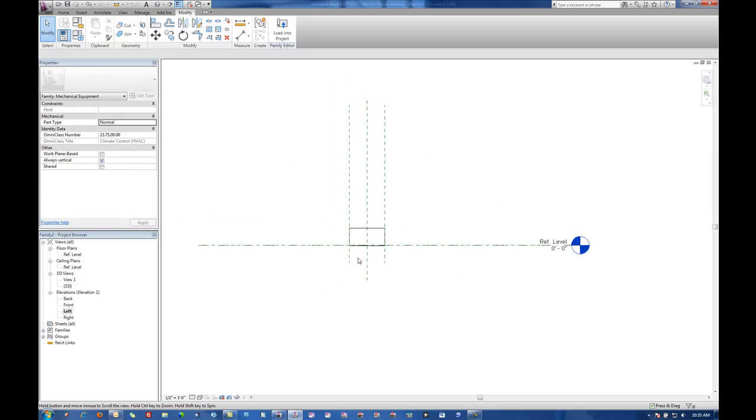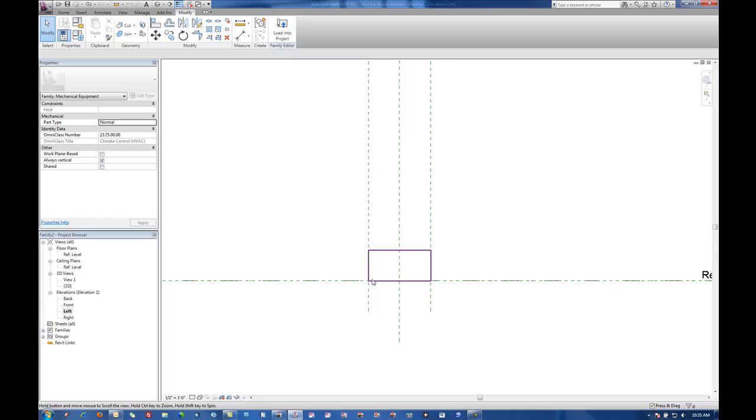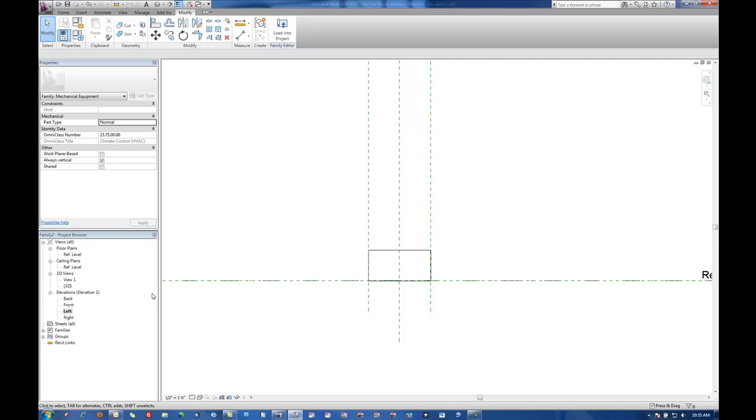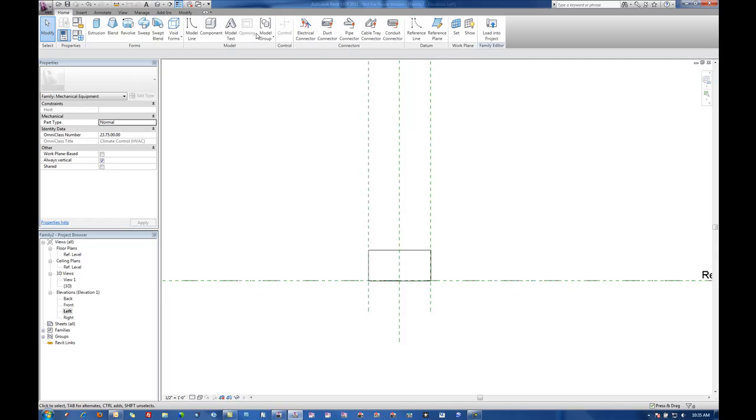It's a good idea to always be consistent with where your dimensions are shown. So for instance anything that's being done in plan I'm always going to do in my reference level. Anything that's going to be done in elevation I kind of have to do it in my front or my left but I just want to be as consistent as possible. That way you can know to go to one location for each type of those dimensions and parameters.